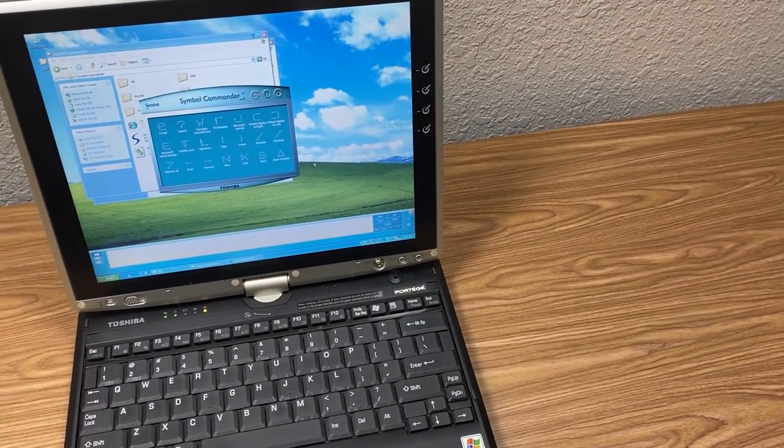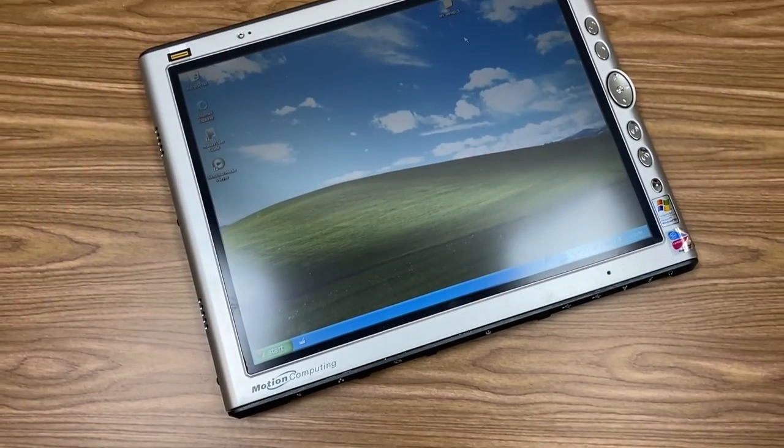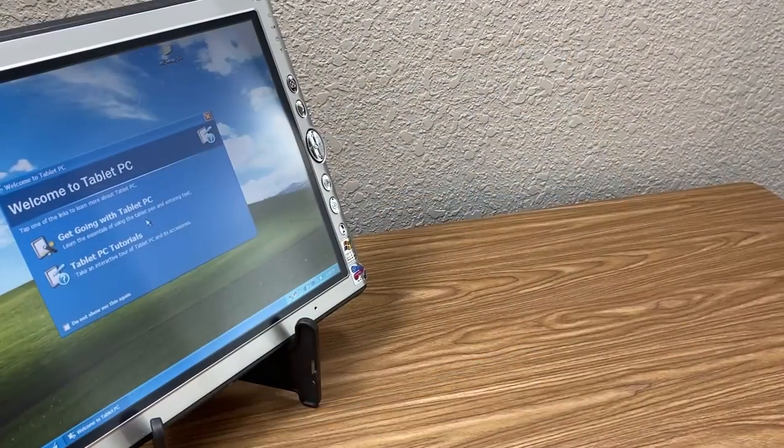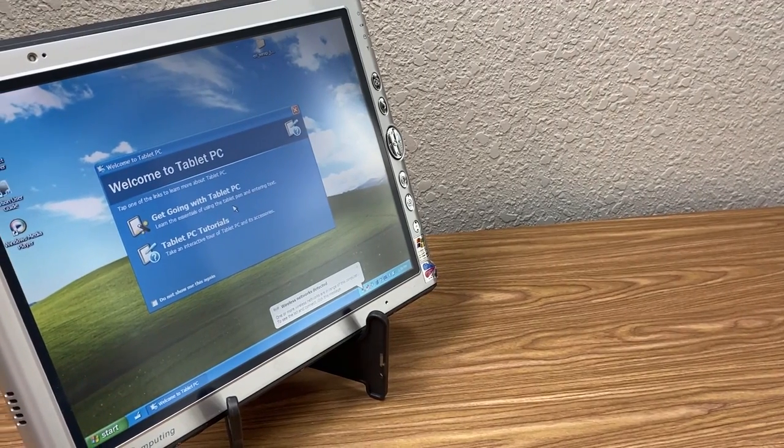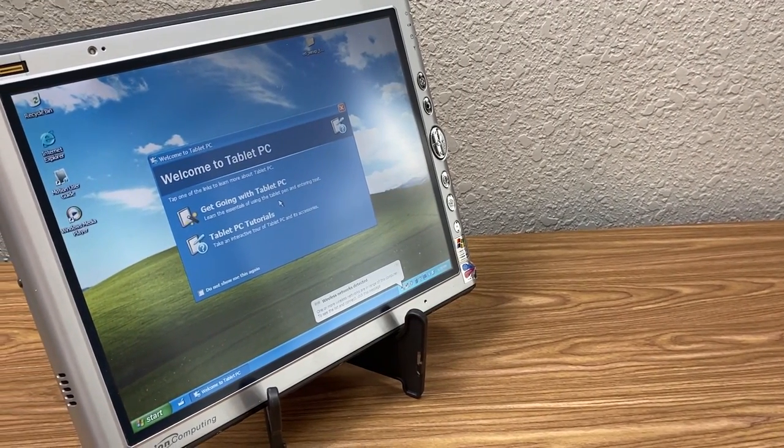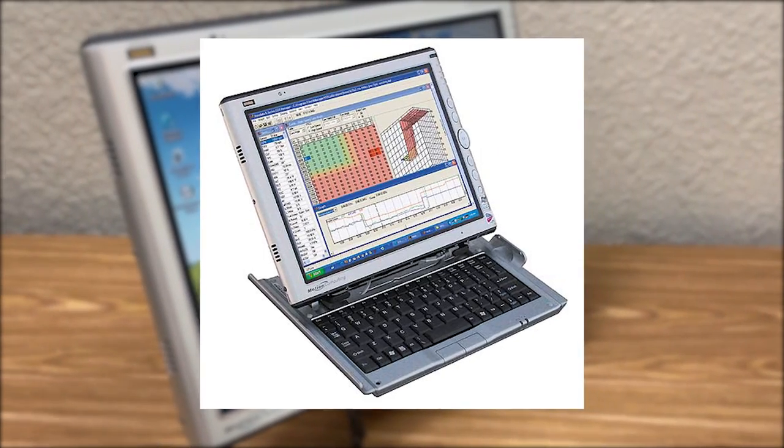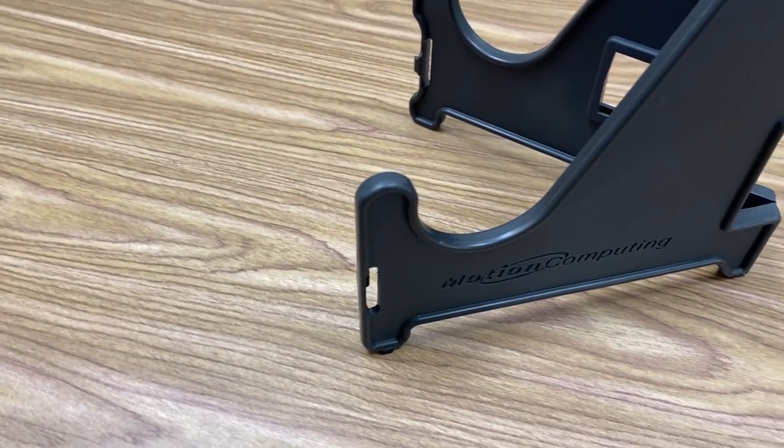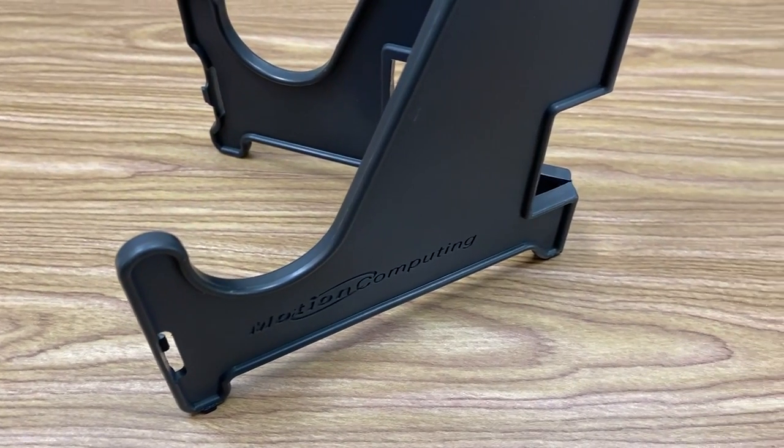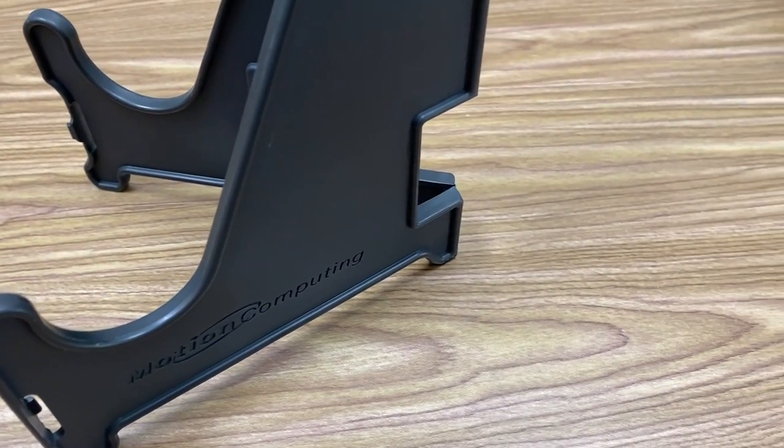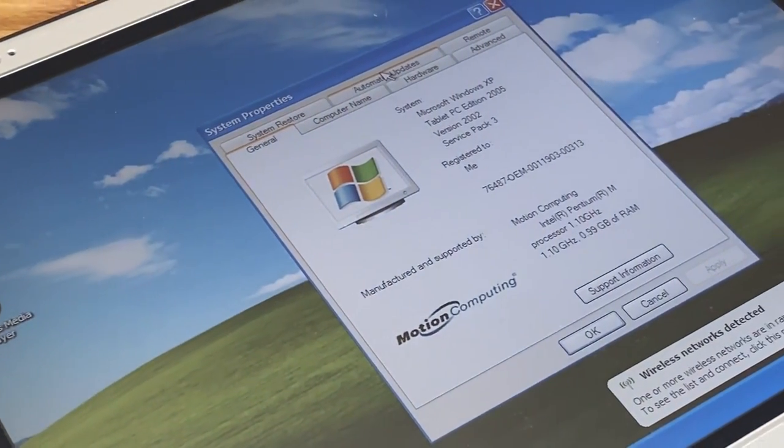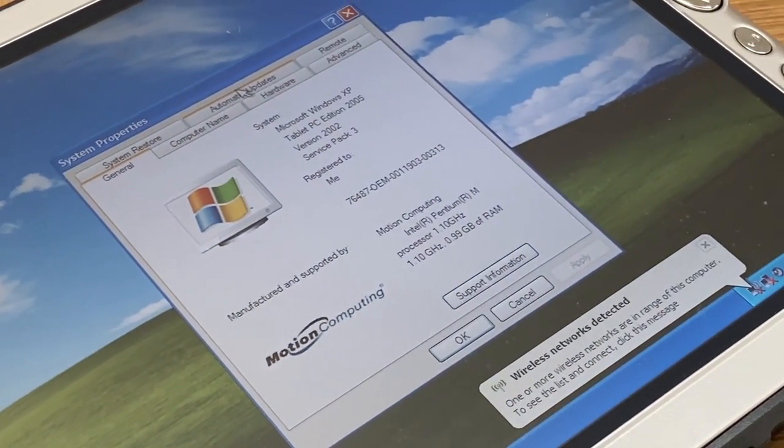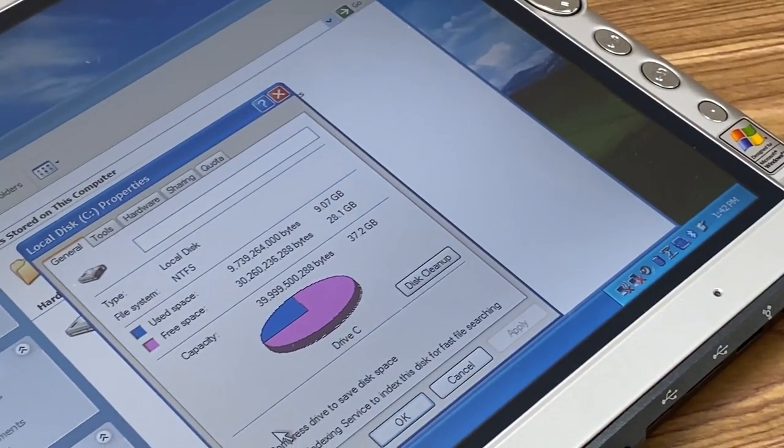But this is only one of the form factors that was used on XP tablet PCs. The three machines that Greg sent me showcase another form factor. These Motion Computing M1400 machines feature only a touchscreen display. However, Motion Computing did offer a detachable keyboard that could be used if desired. Greg also included a stand so that the machine can be propped up and used at an angle. This model here sports a 1.1GHz Intel Pentium M processor with integrated graphics, 1GB of RAM, and a 40GB hard drive.